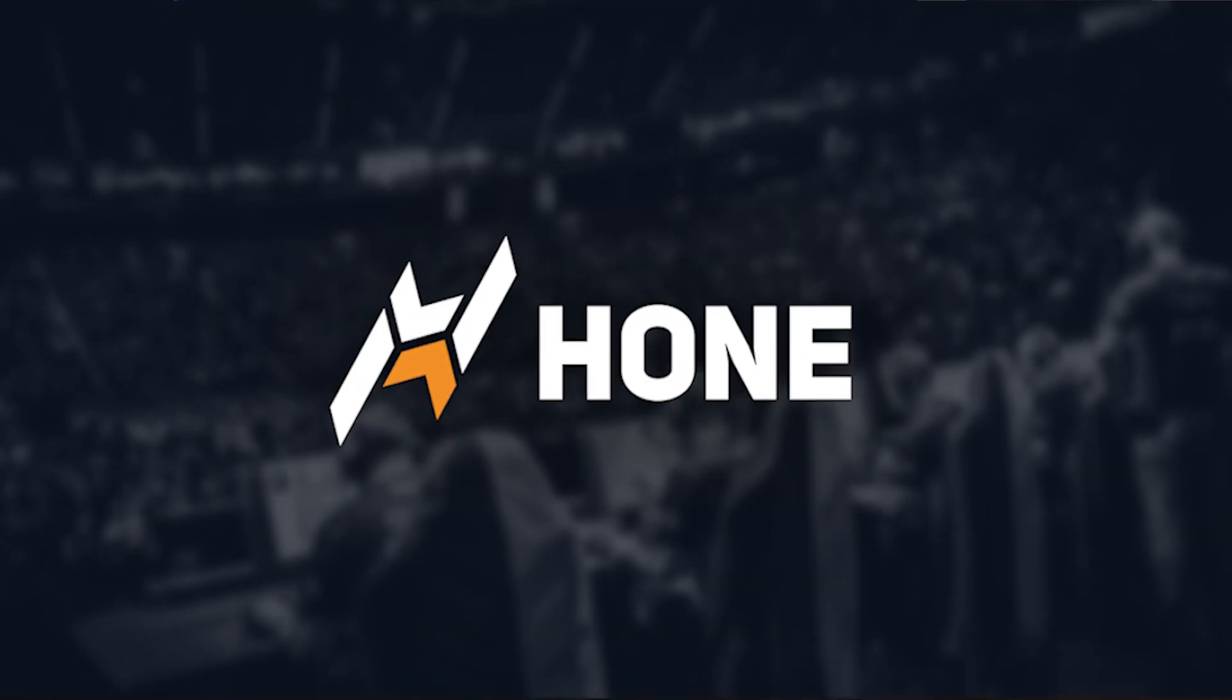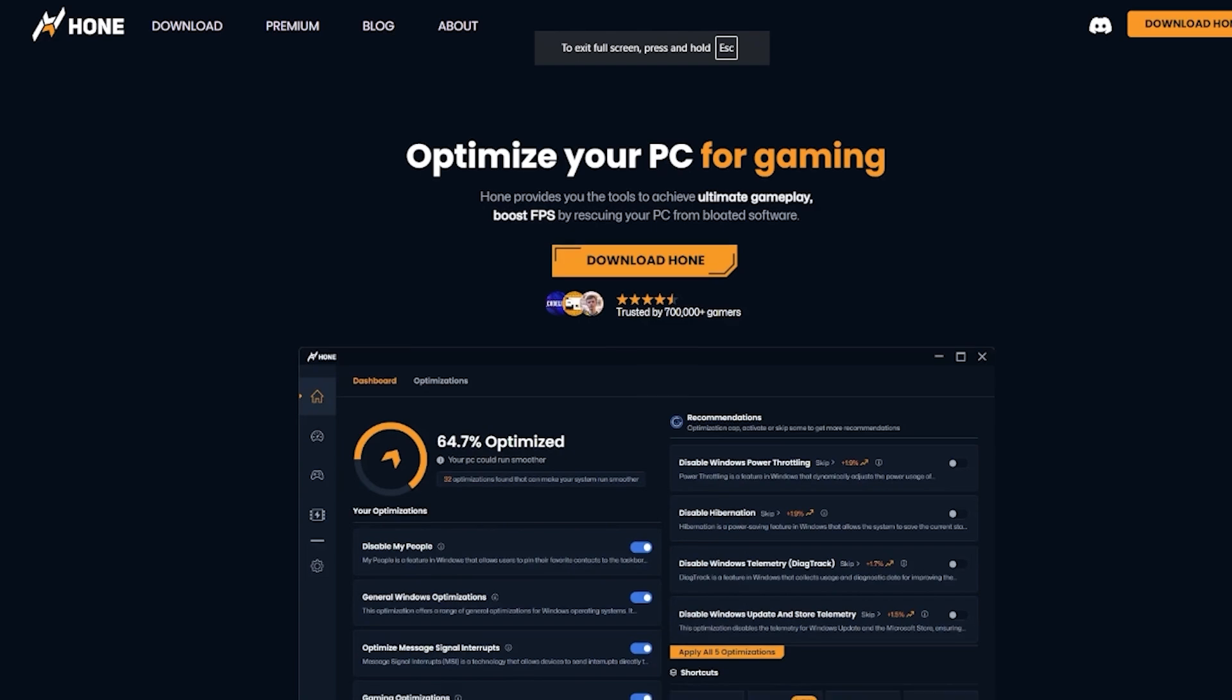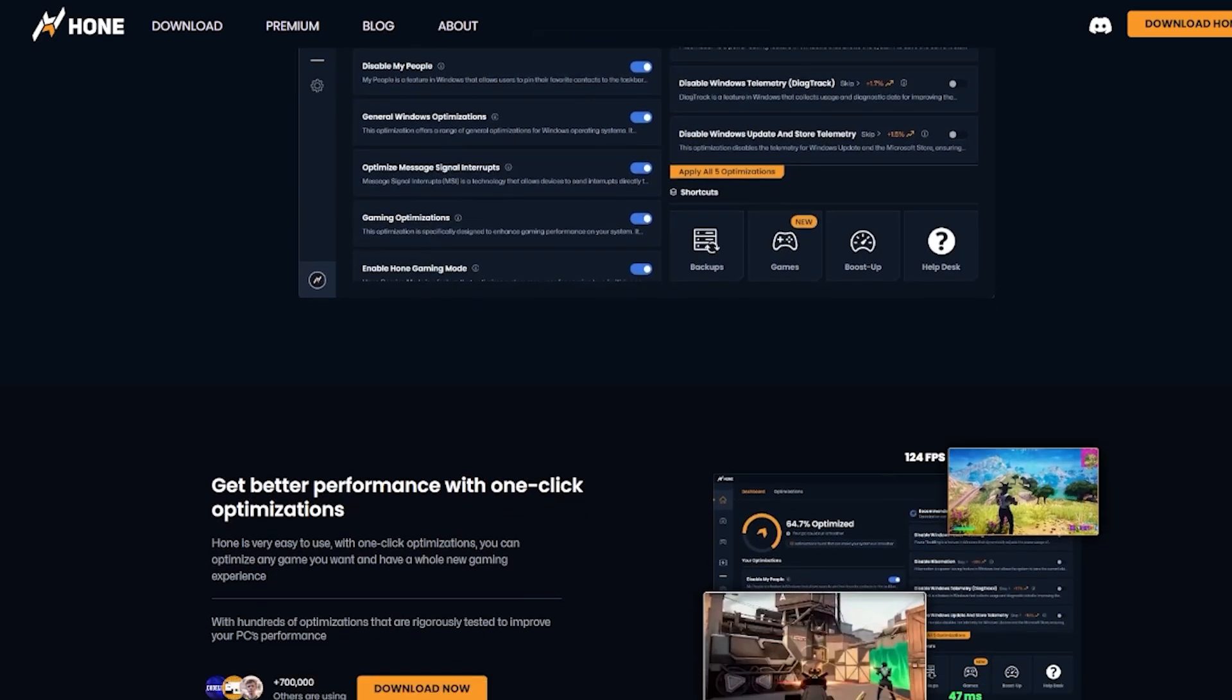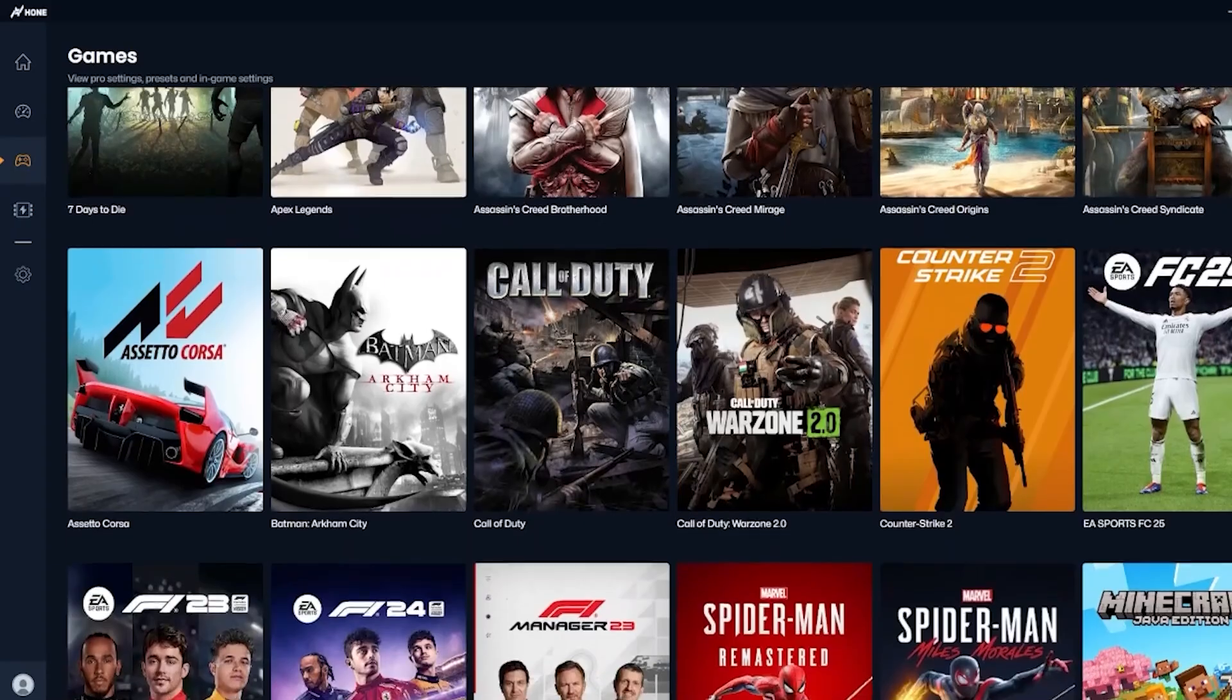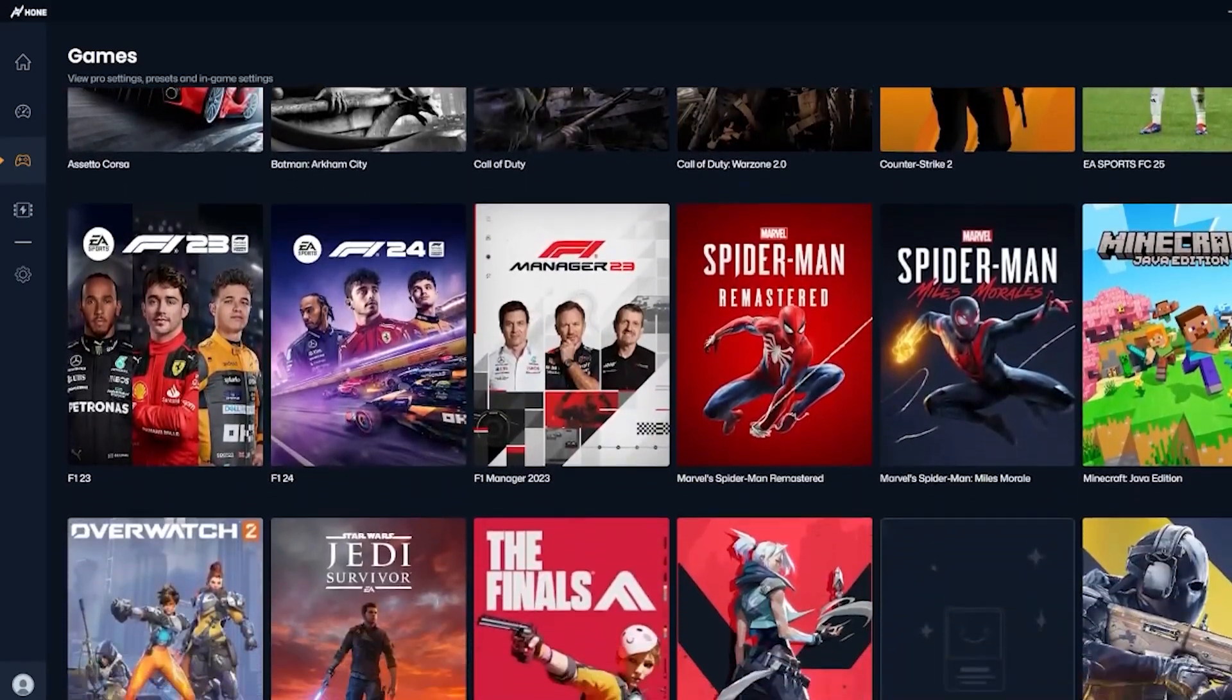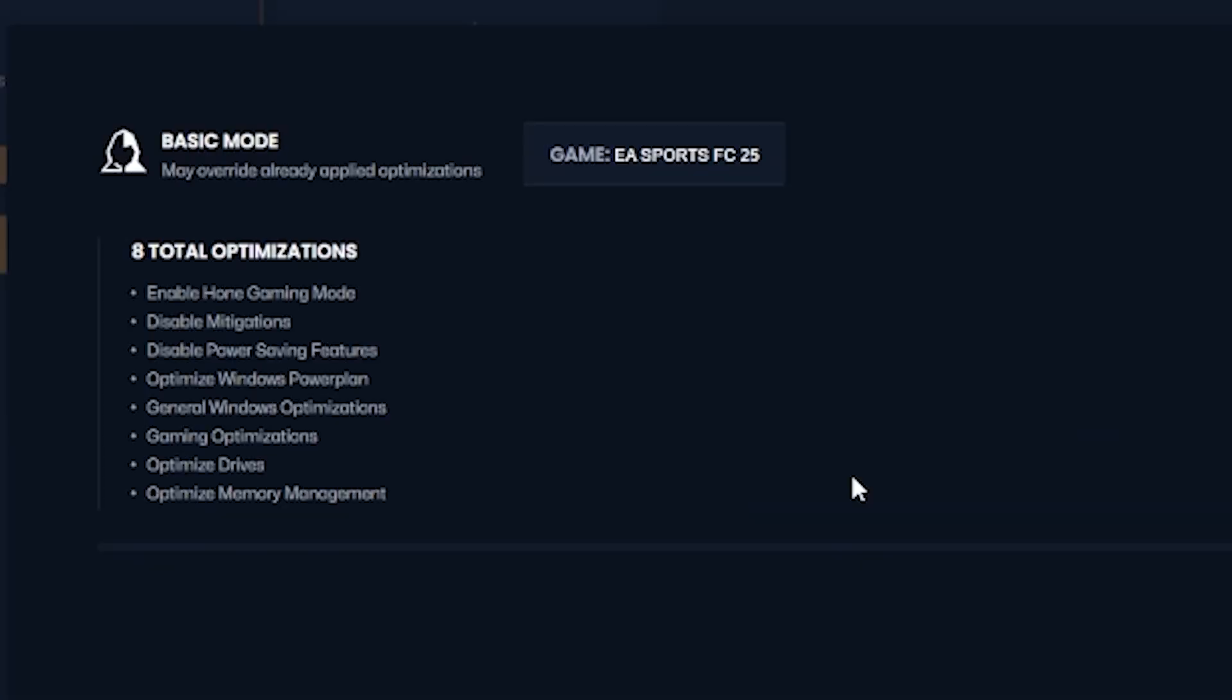Hone GG. If you're struggling with frame rate and smooth gameplay with FC25 on PC, this is the solution for you. Hone GG is an application that allows you to boost your FPS and performance for not just FC25, but for any game that you play on PC.